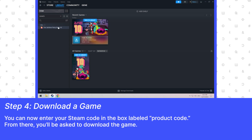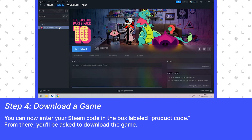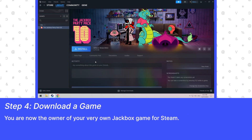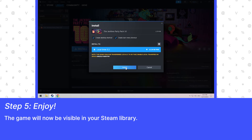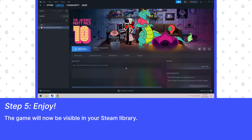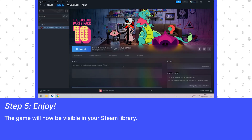You can now enter your Steam code in the box labeled Product Code. From there, you'll be asked to download the game. You are now the owner of your very own Jackbox game for Steam. The game will now be visible in your Steam library.